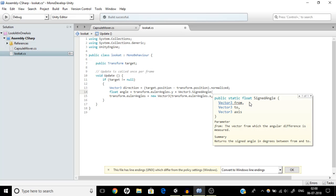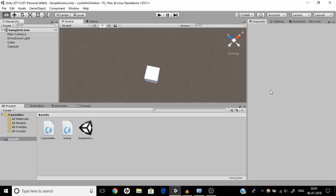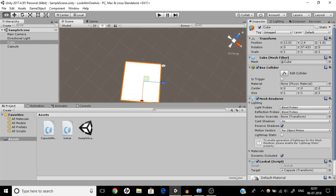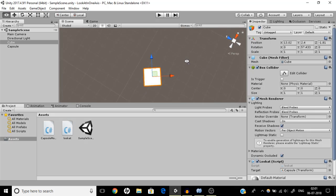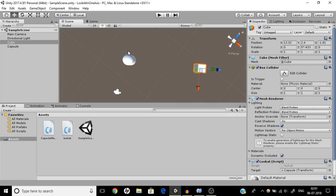Now listen carefully about SignedAngle. Vector3.SignedAngle takes a 'from' direction as the start point, a 'to' direction as the end point, and an 'axis' which determines whether the value is positive or negative. The sign convention in Unity for rotations is that clockwise is positive and anti-clockwise is negative. So if we face the y axis from above like a clock face — with z-axis forward and x-axis going right — clockwise rotation is positive and anti-clockwise is negative.